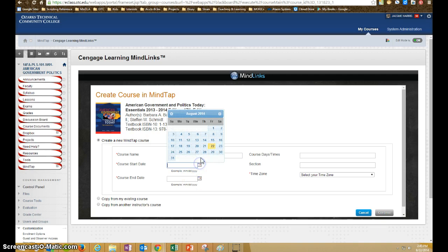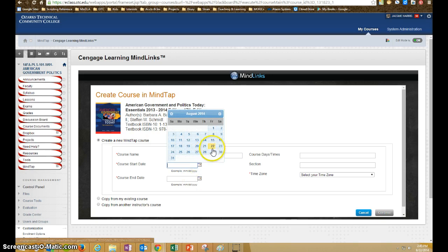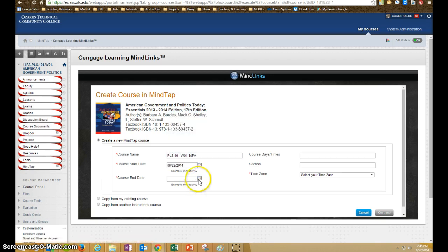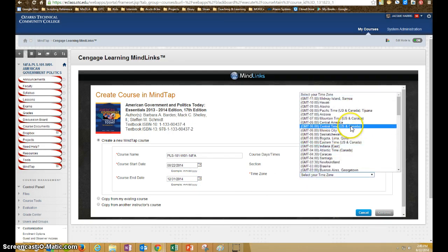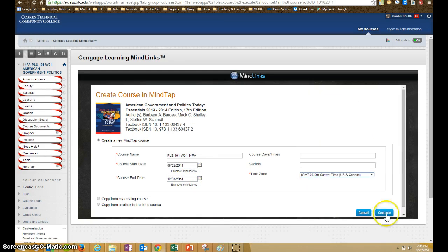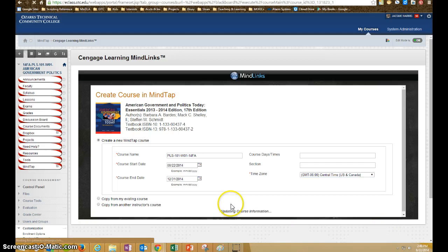And we enter our start date, and we can use that as today, and then we want it to be available through the end of the semester. I'm just going to go a little bit beyond, and then we have to select our time zone and continue.